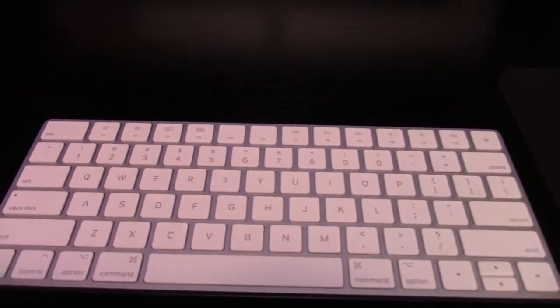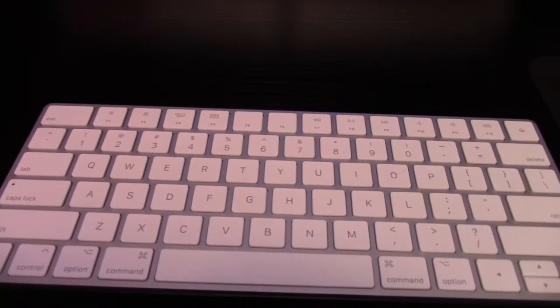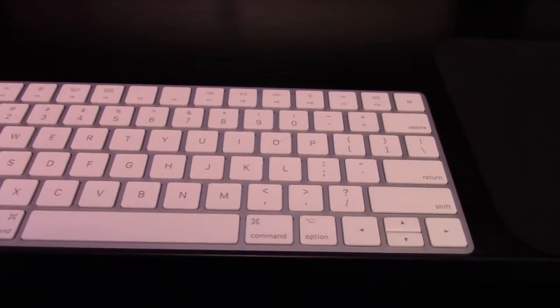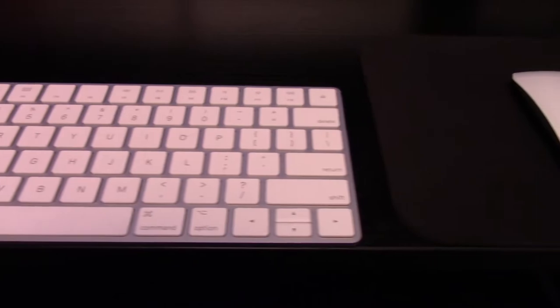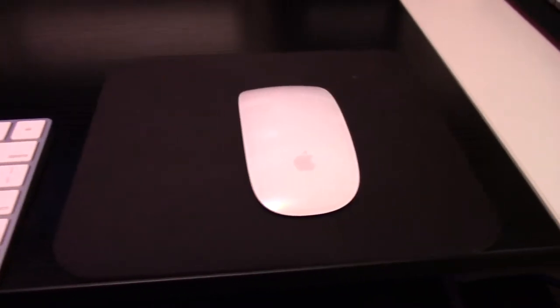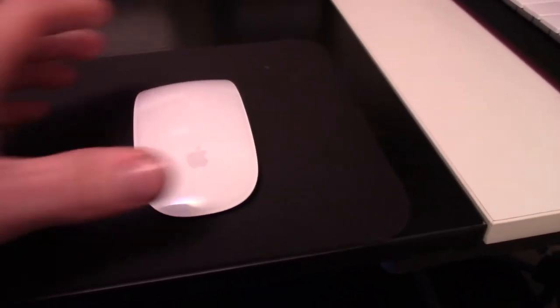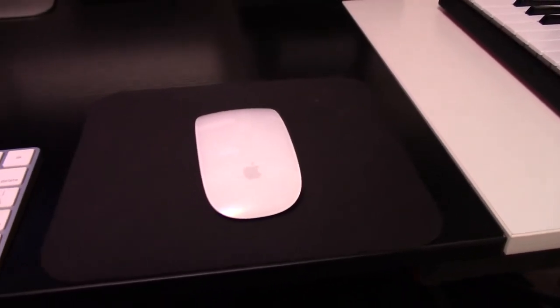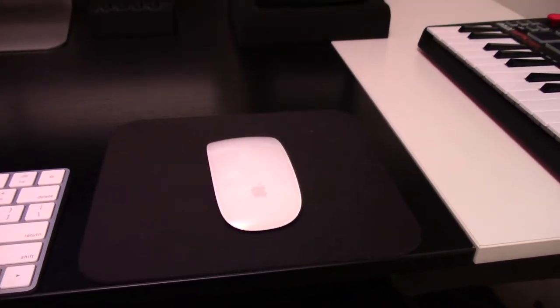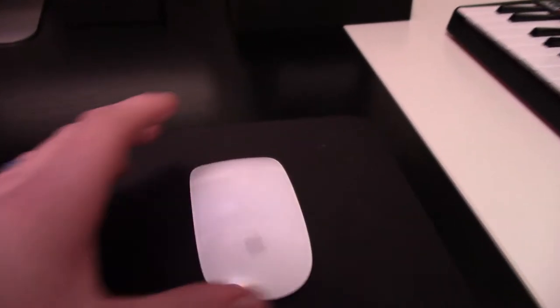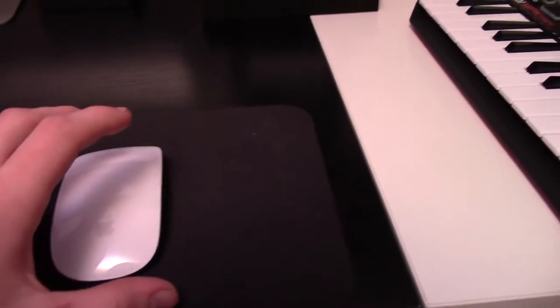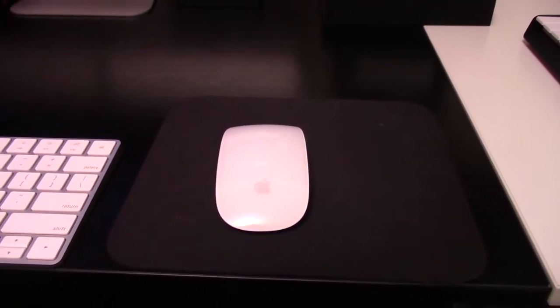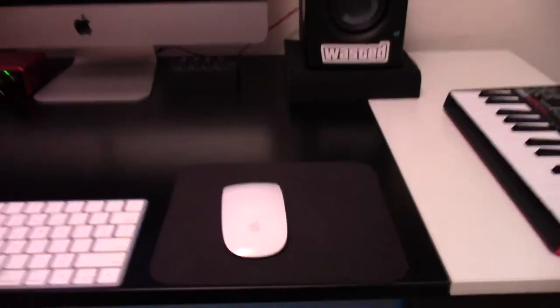The keyboard, just the stock Magic Keyboard from Apple that comes with the iMac. Same for the mouse, not too crazy about the mouse. I'll probably end up getting something else to use, but for now, I like the gestures, the touch gestures on there, so that's kind of what I've been rocking with.